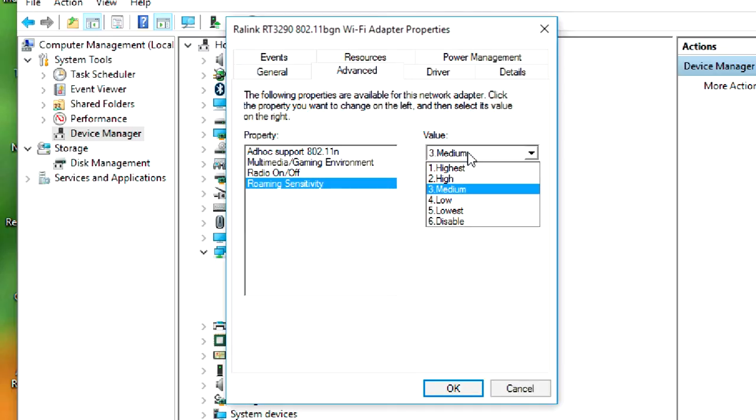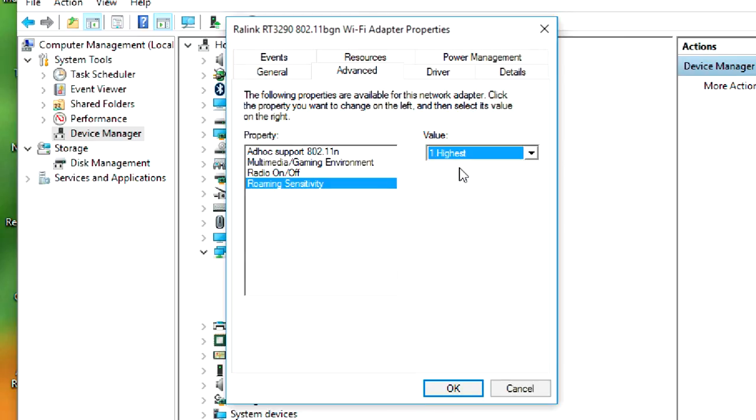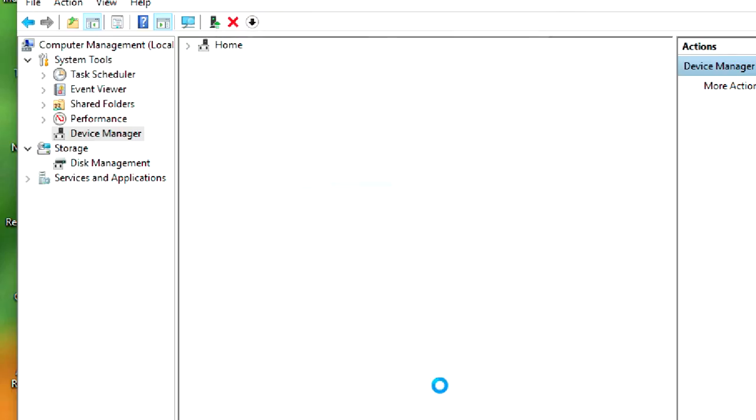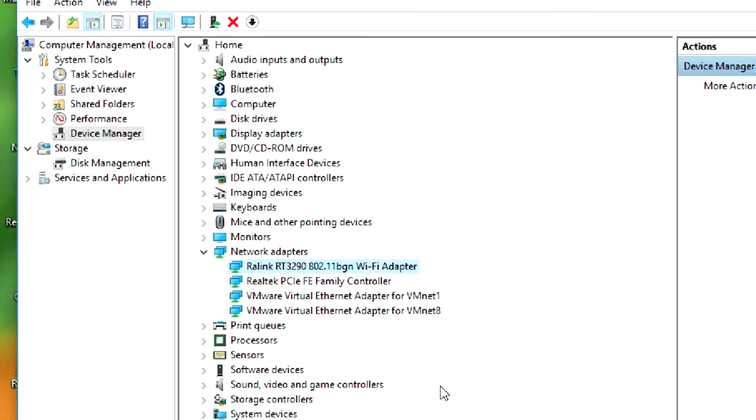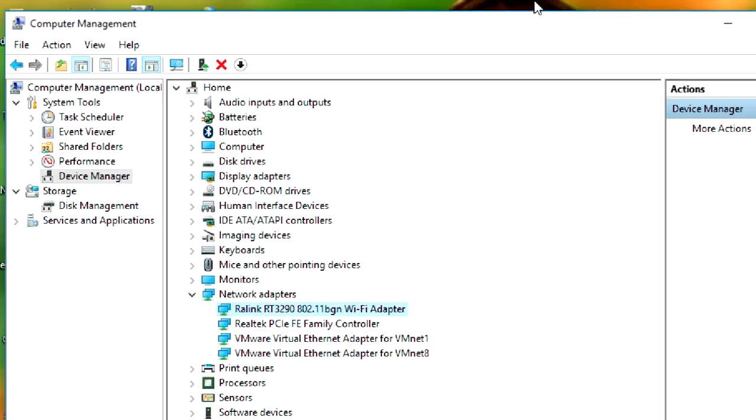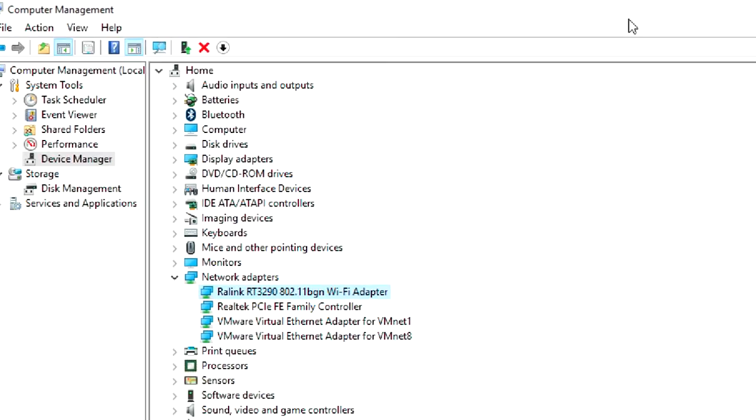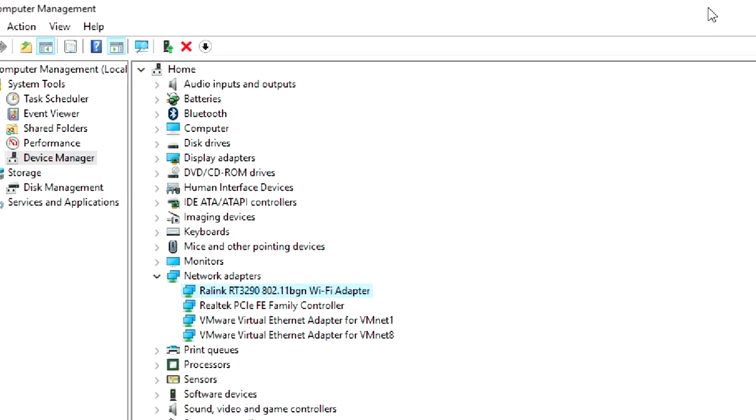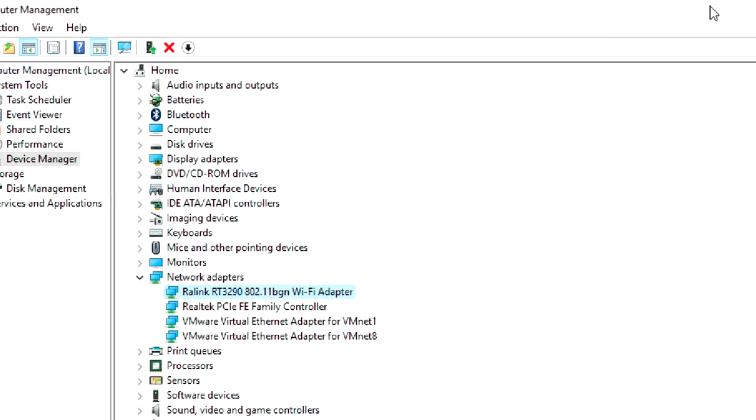So we have to increase the roaming sensitivity of this driver to its highest level. So here we have Highest level. We have to change this value to Highest level, then click on OK.